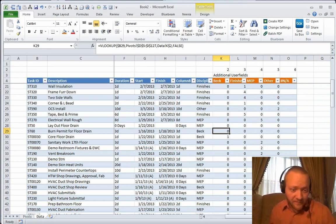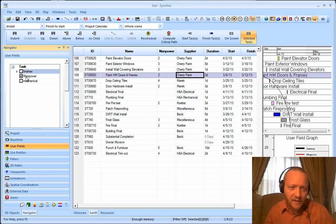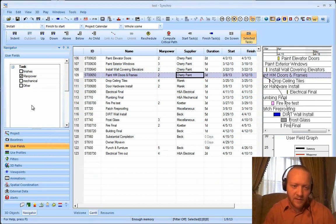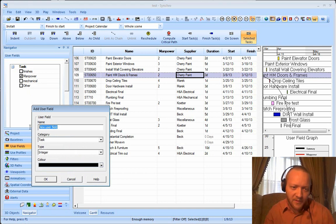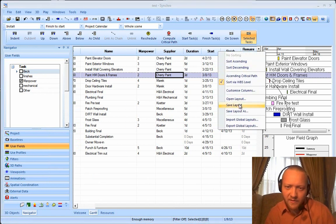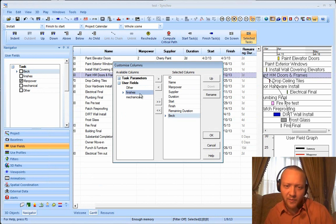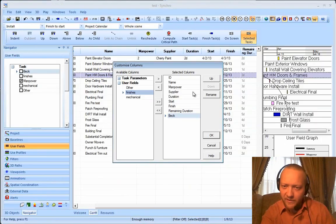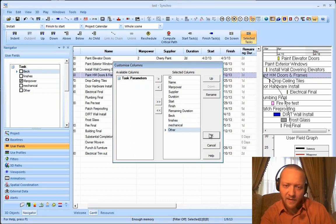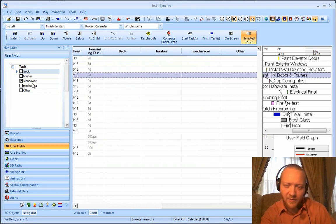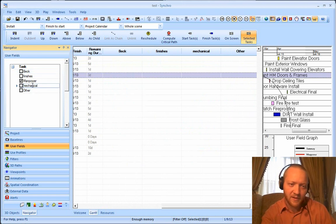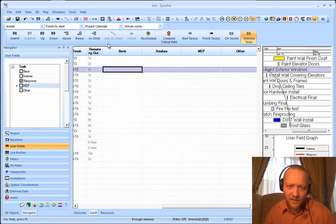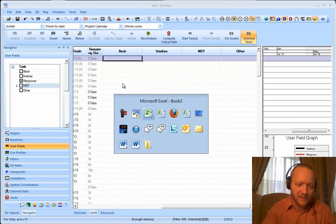So then what I do is go back to my Synchro schedule, and I can have finishes, mechanical, other, and I'm just going to call this one Beck. And up here in my schedule, columns, I will open up my user field section, and I'm going to bring over Beck, finishes, MEP and other. Beck, finishes, MEP and other. I notice, hey, I didn't call it the same thing, so I'm going to go into this thing, modify, MEP, it changes it right there. Alright.